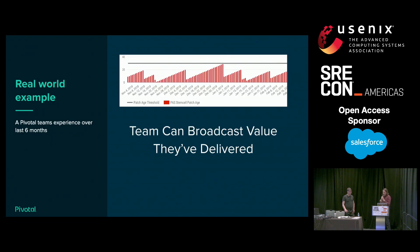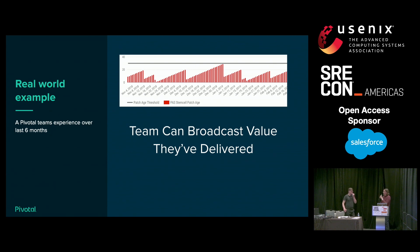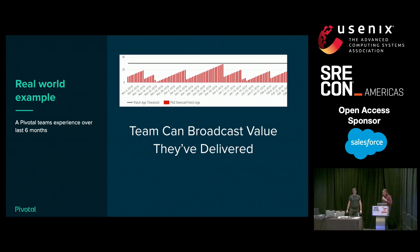There are a couple more things about this. First, it's been really motivating for the team. It's also been really valuable for them to broadcast the value they've delivered. When you talk about security, you're trying to prevent something that hopefully won't happen. It's hard to brag about things that don't happen — congratulations for not being hacked, said no one ever. This gives the team a way to broadcast to their stakeholders the value they're bringing to the security of their platform.